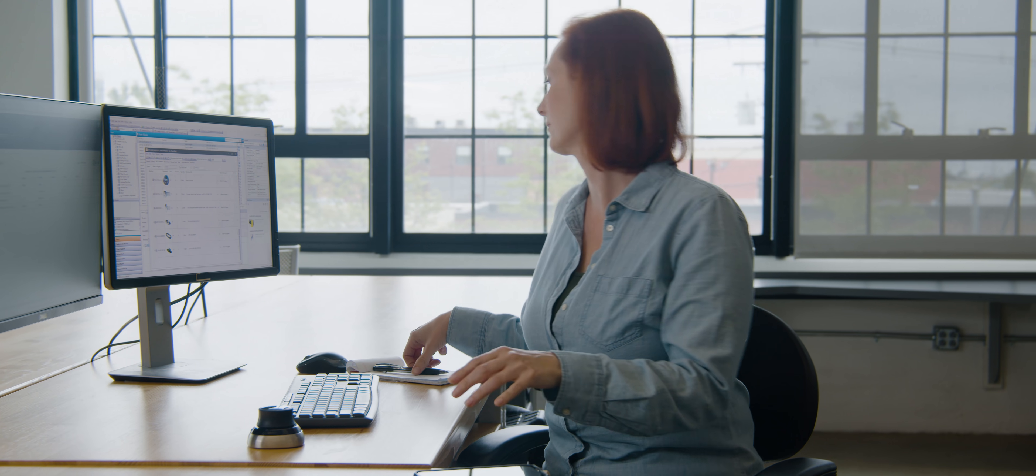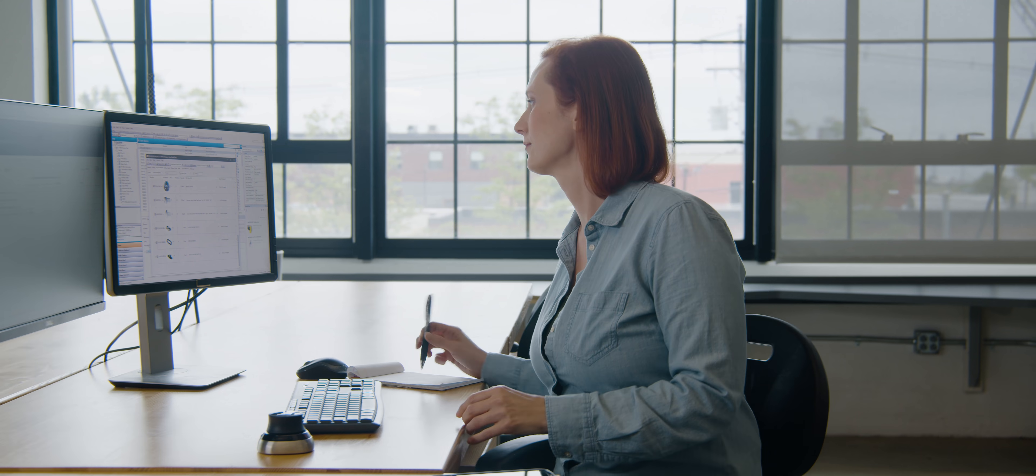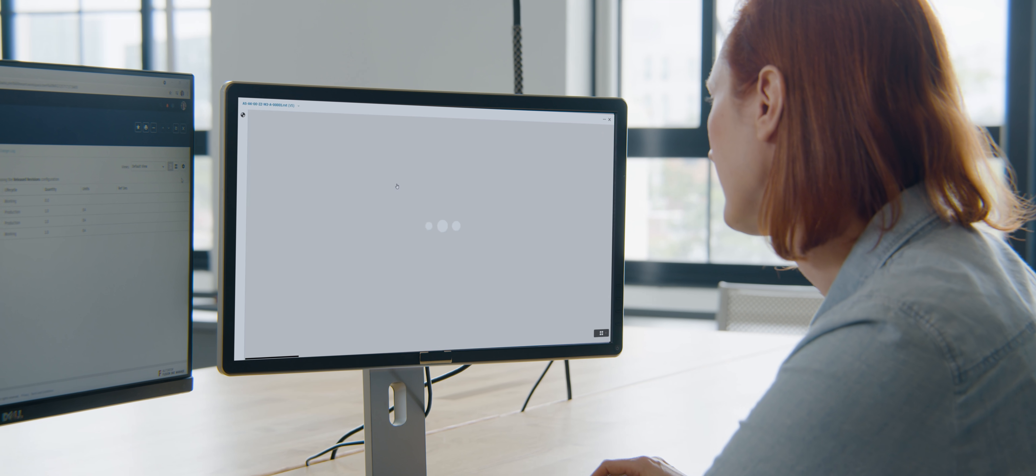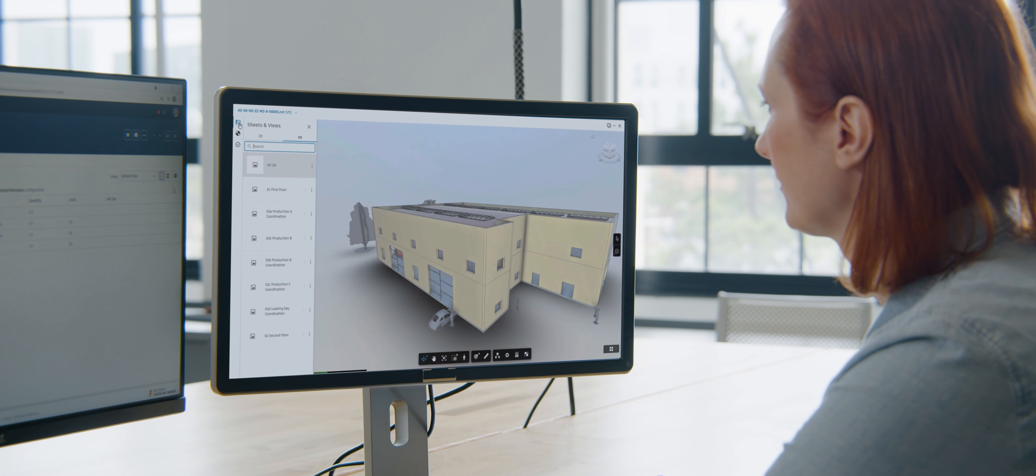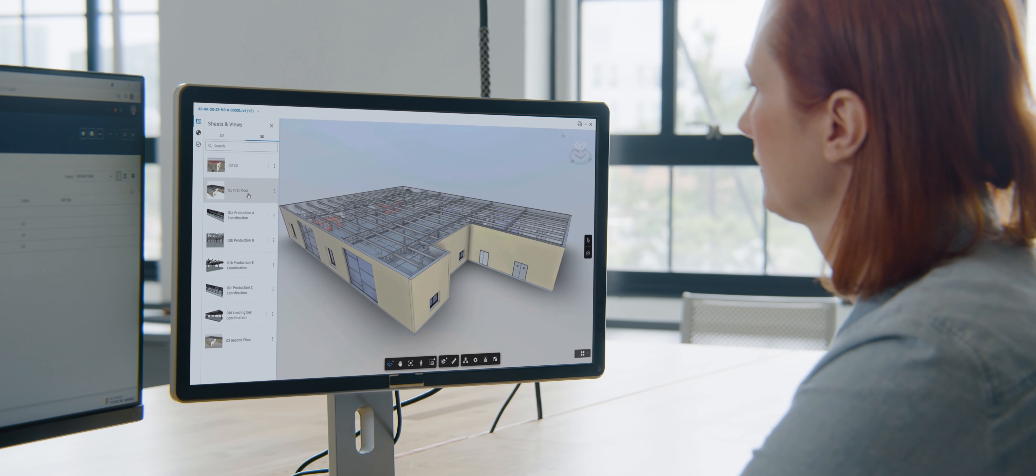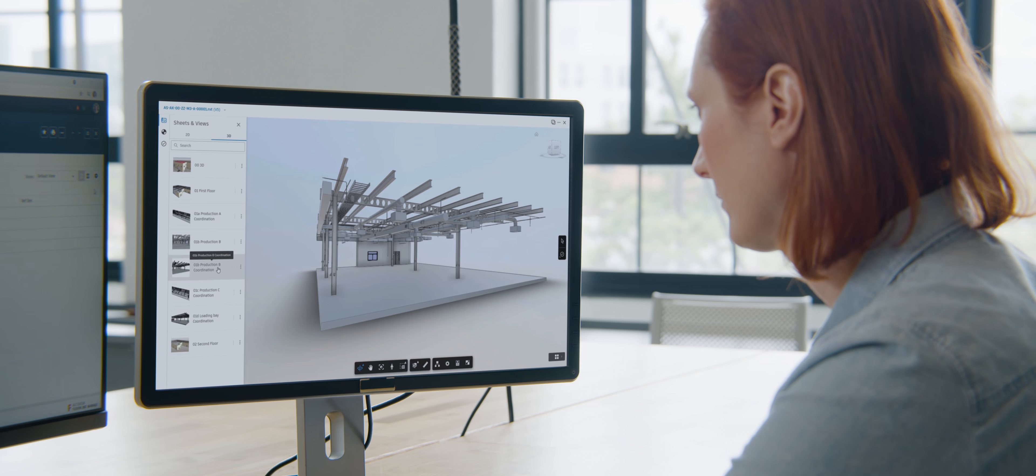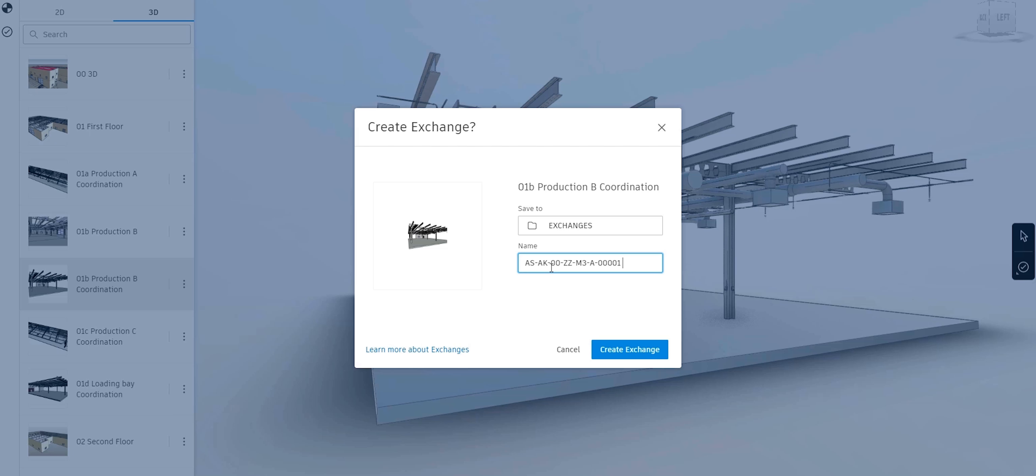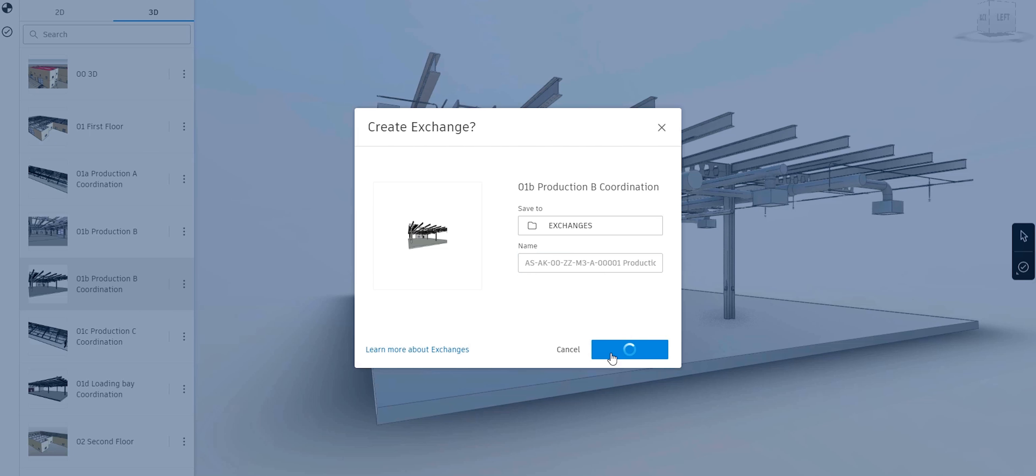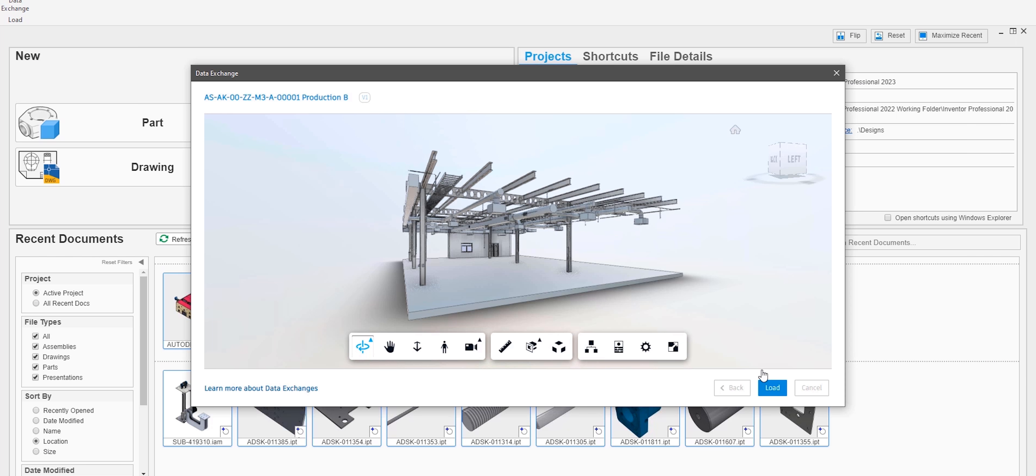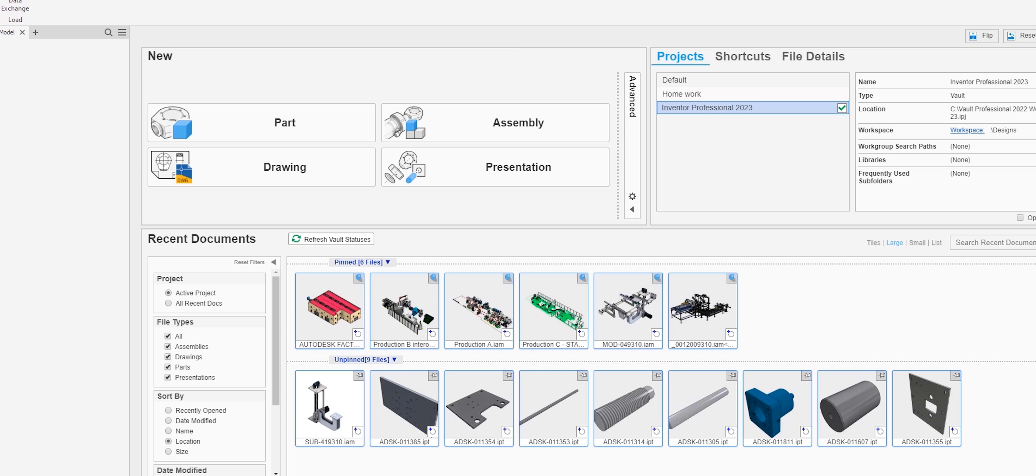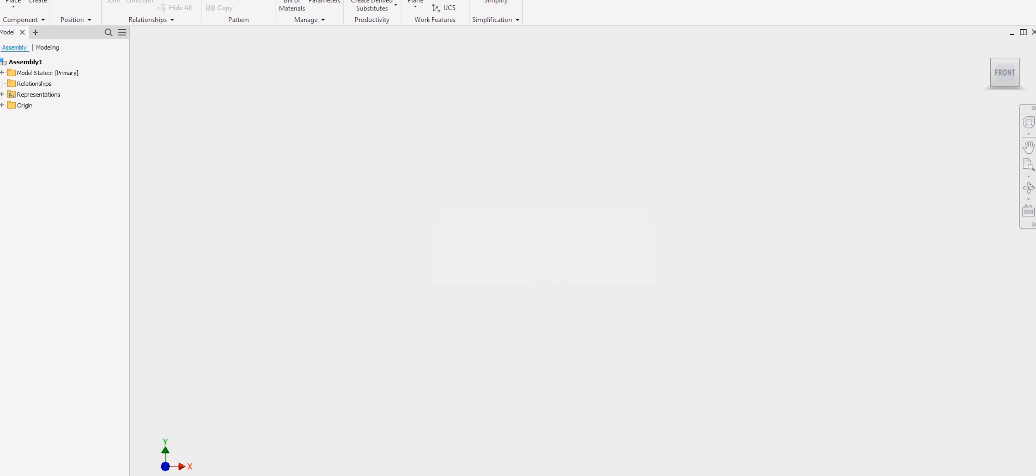Inventor continues to provide a more connected experience when working with other tools. Securely share data between Revit and Inventor using an improved approach to seamless BIM and MCAT interoperability.